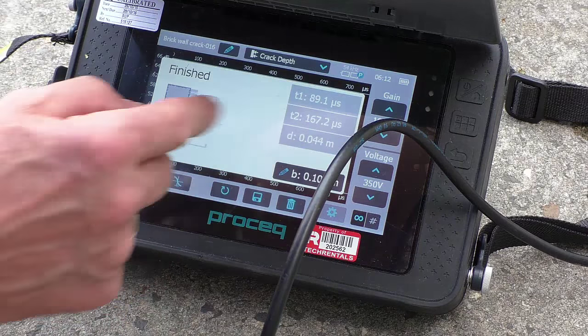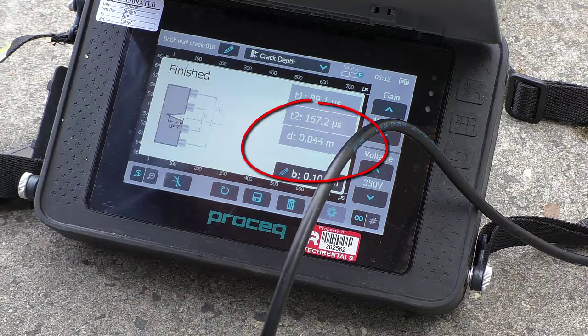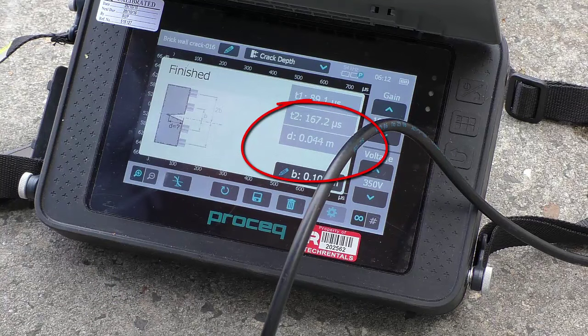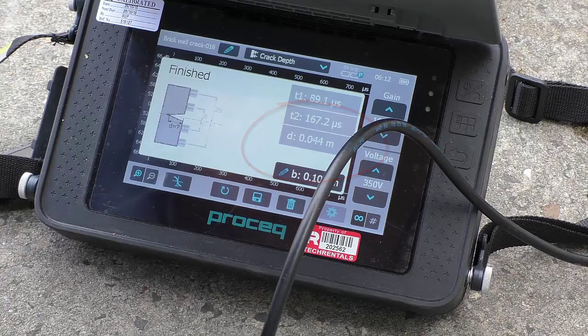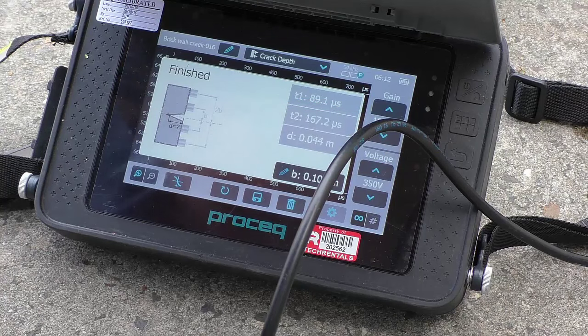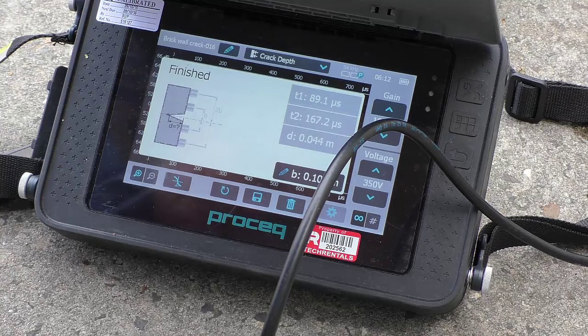And it's got a crack depth of 44 millimetres. So it's that simple and that quick to find your depth of cracks in concrete. Nice little instrument. Thank you very much.